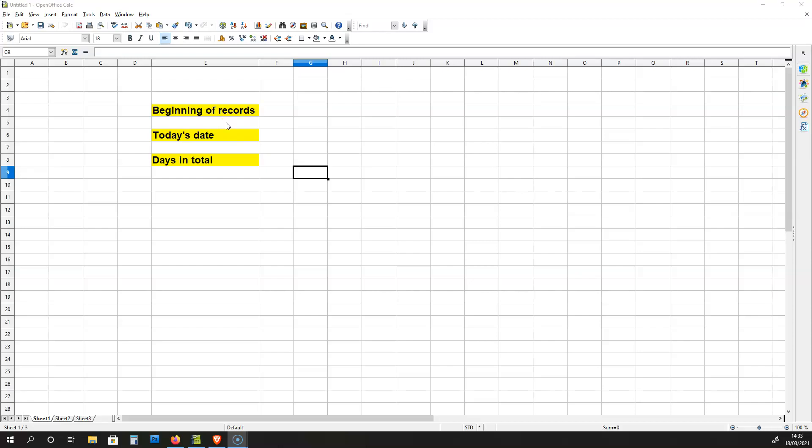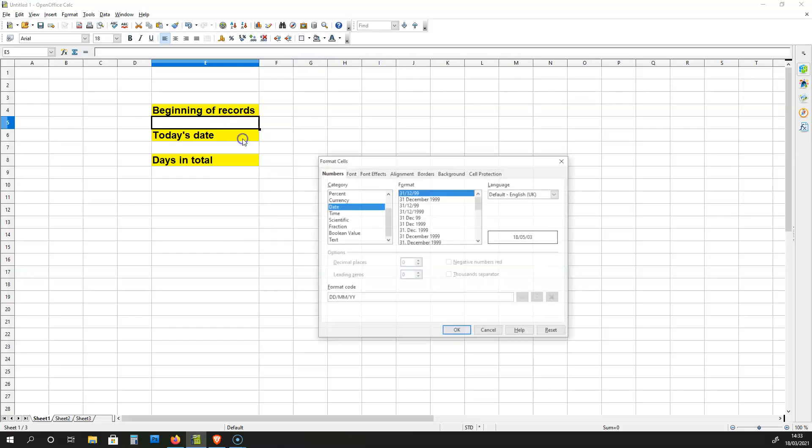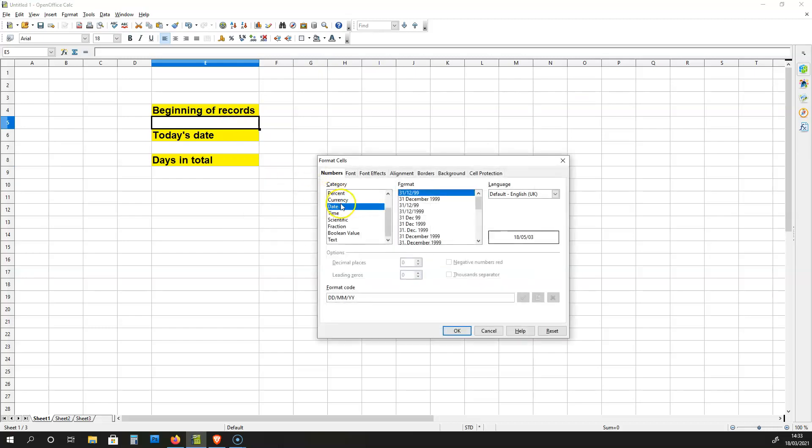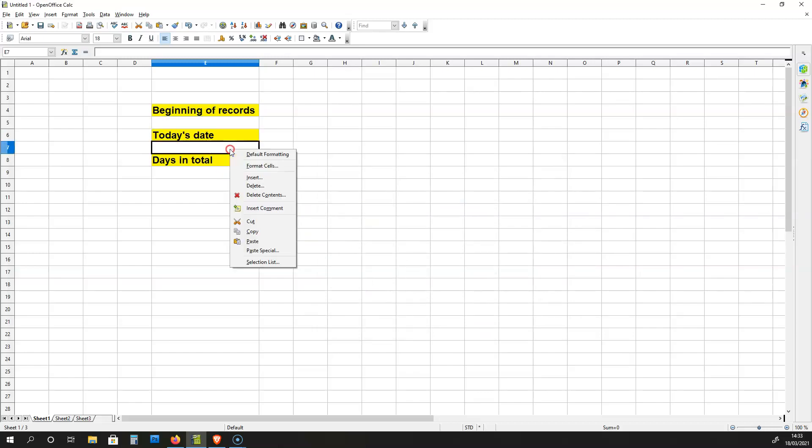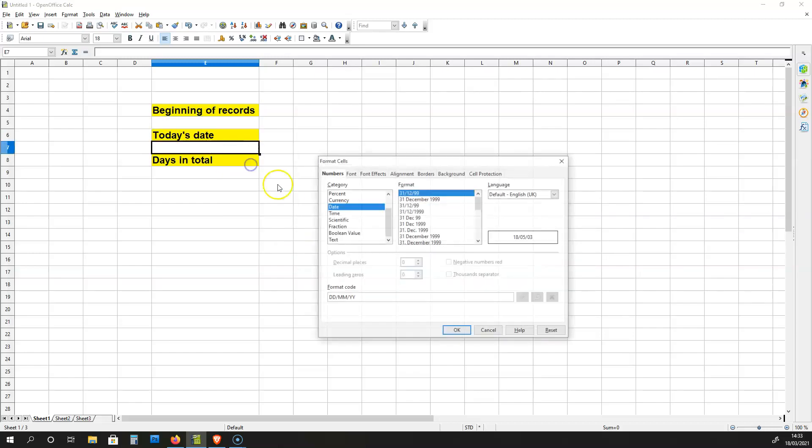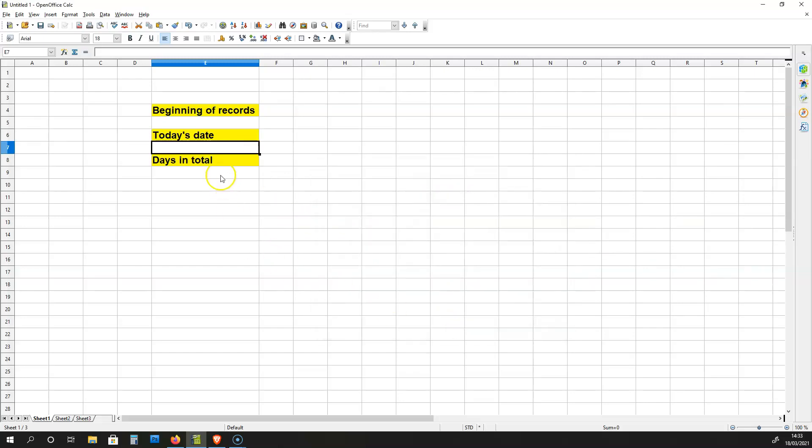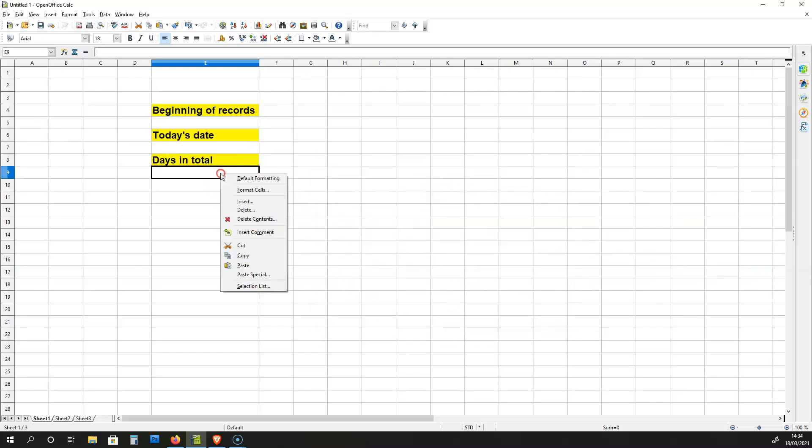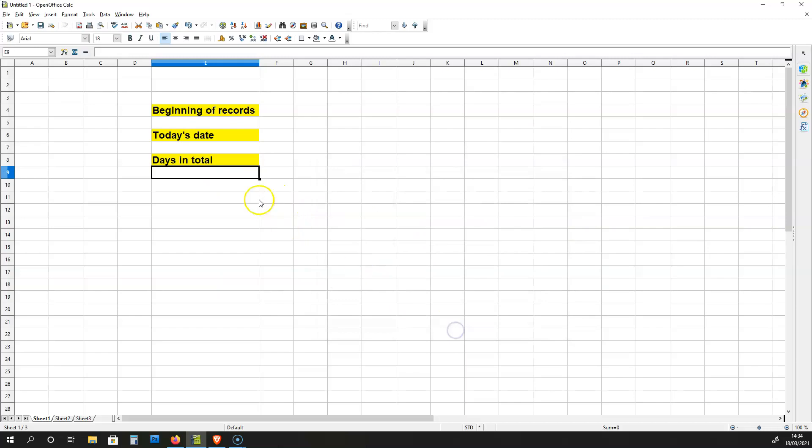To begin with, what you need to do is format the cells you will be working with. So over here, format this cell and make it a date cell. Do the same for this cell over here. Make sure it's a date cell. And for this cell over here, ensure you are using a number cell.